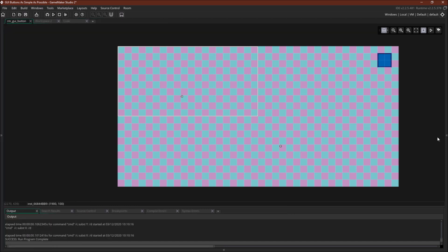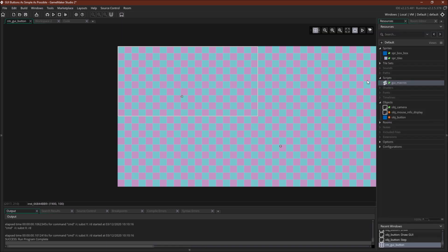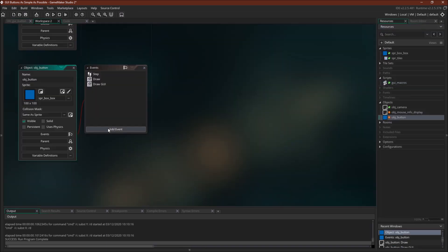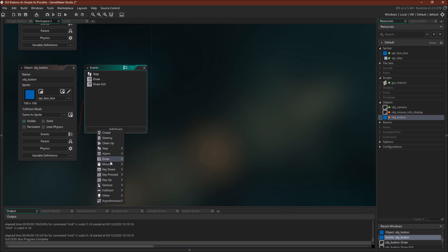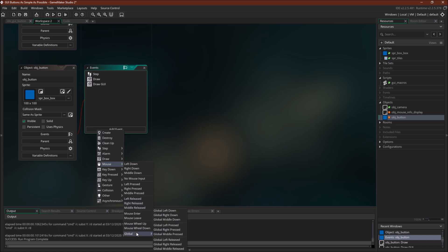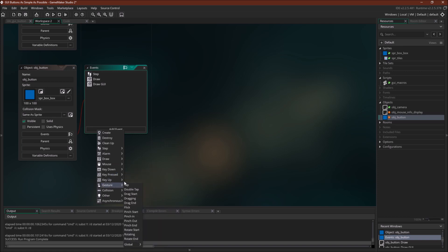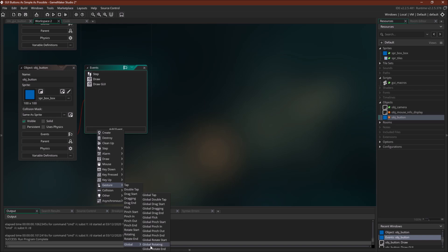The last thing I want to talk about is an alternative to using the step event. So like I said, all of these events right here use the mouse's X and Y position in the room. But one other thing you could do is you could use the global mouse events. And this is true for gestures as well. And this is a lot more useful for gestures. So these gestures all use the mouse's X and Y or the gestures X and Y in room space.